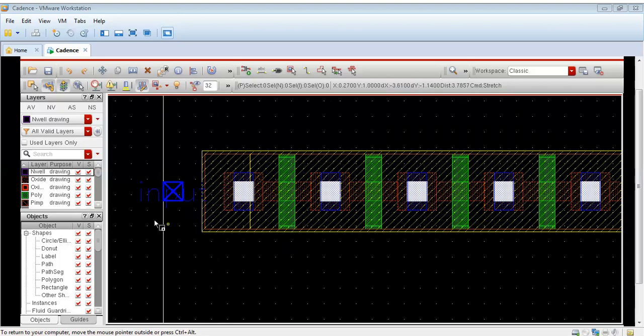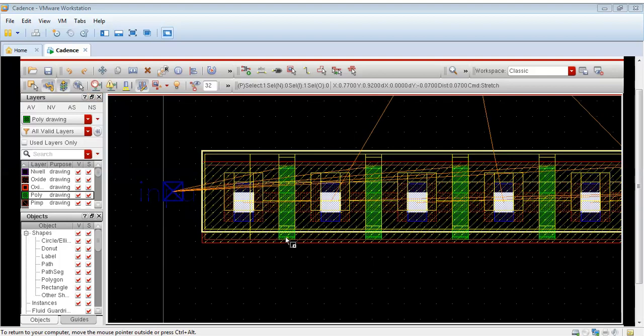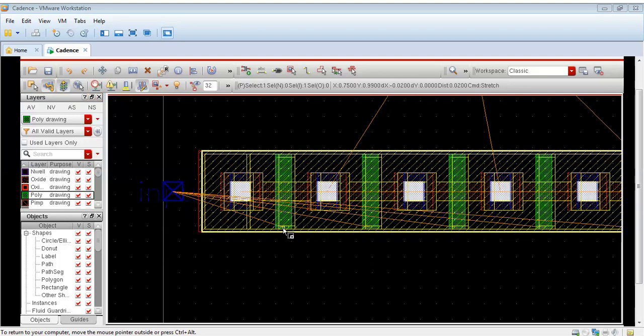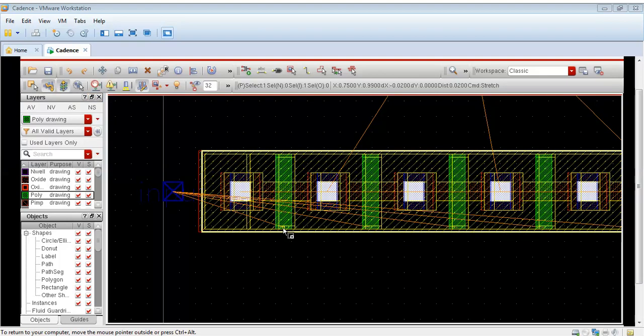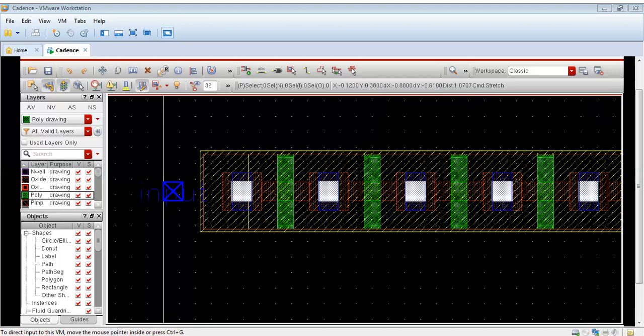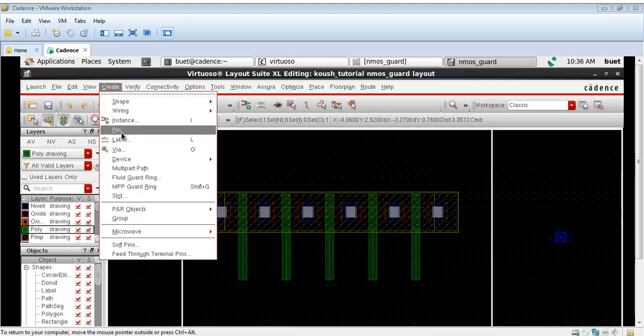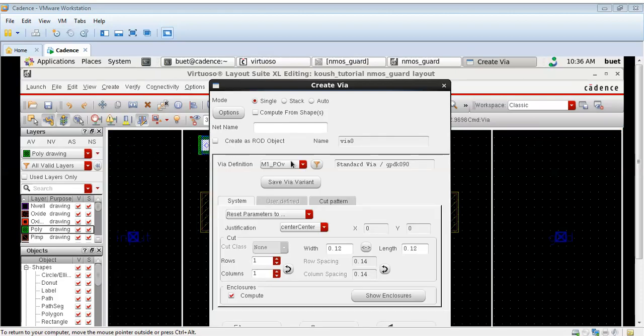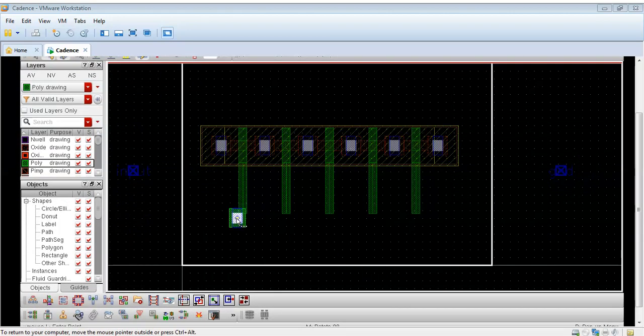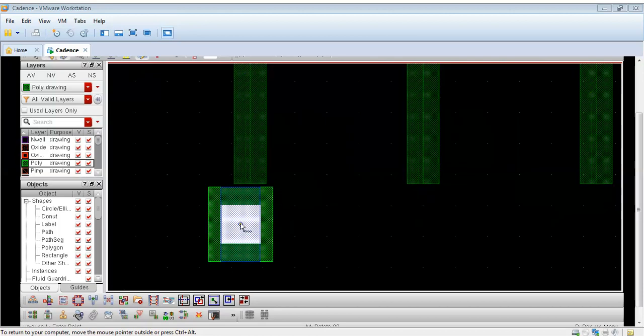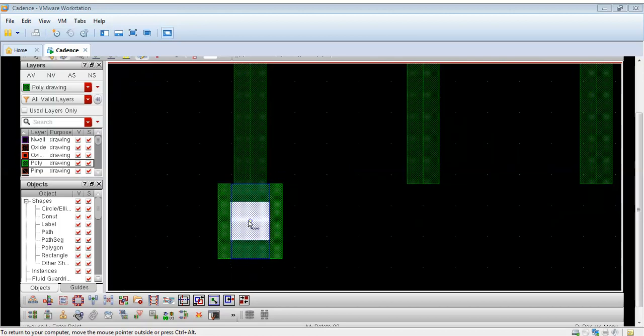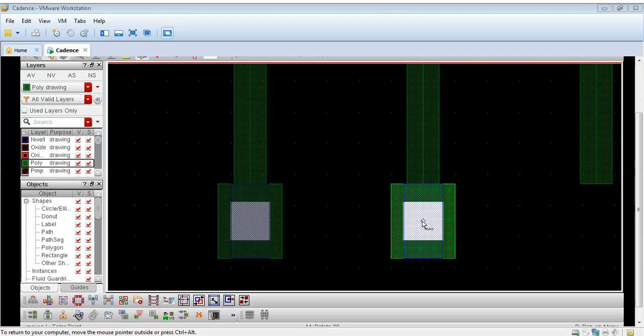We can extend them by drawing a poly. Let me extend them and then I will connect it to the crown. As you can see I have connected these gates. Now I will take a via metal to poly via. I have taken a metal to poly via and now for all these gates.